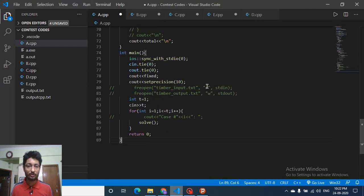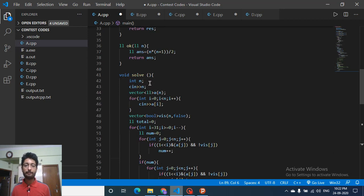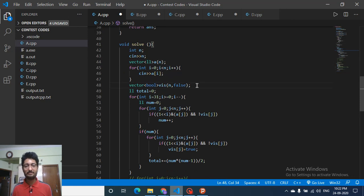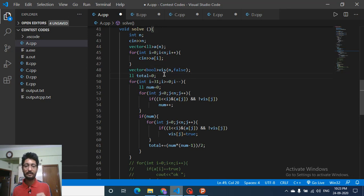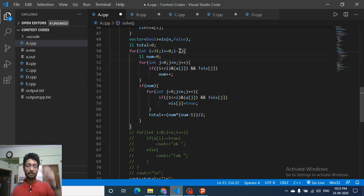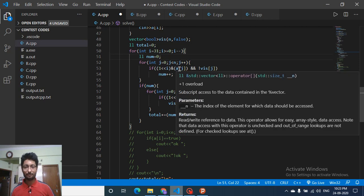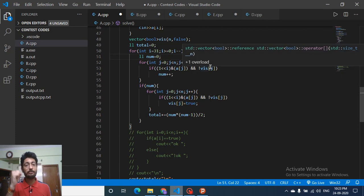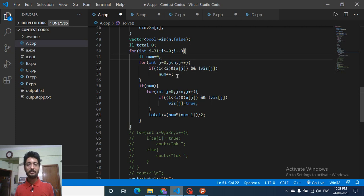The code is simple and intuitive. Take input of all n numbers in long long. Create a visited array initialized to false — if a number has been taken into a pair, mark it visited so it won't be double counted. Then iterate over significant bits from bit 31 down to bit 0. For every bit position, count how many ones there are among unvisited elements: check if the bit is set for the j-th element and if that element is not yet visited, then count it.